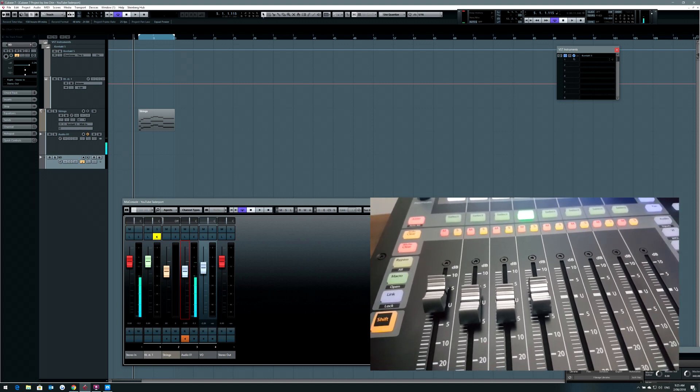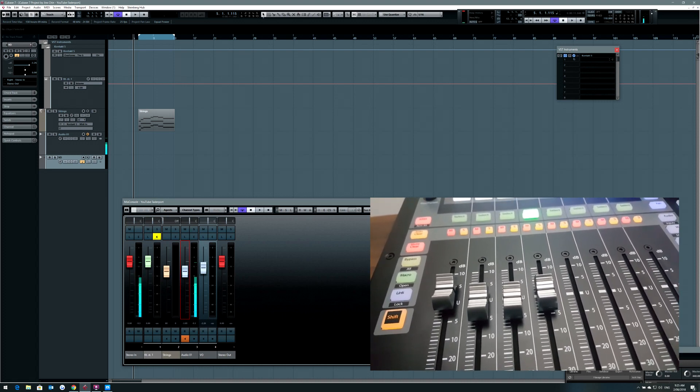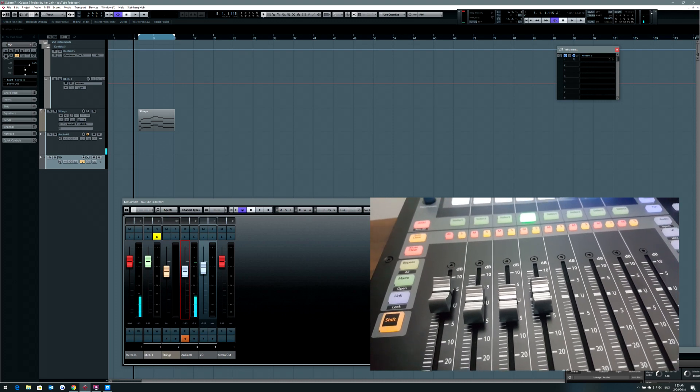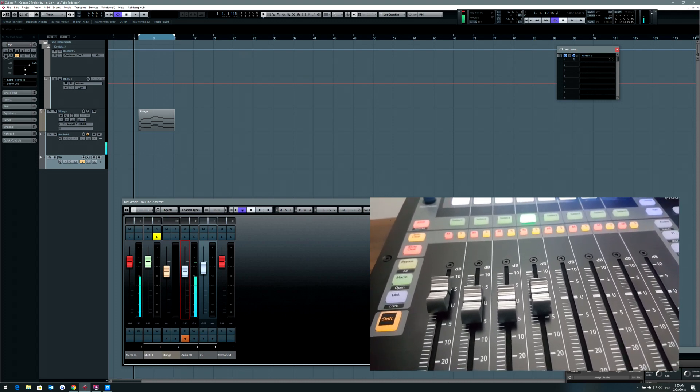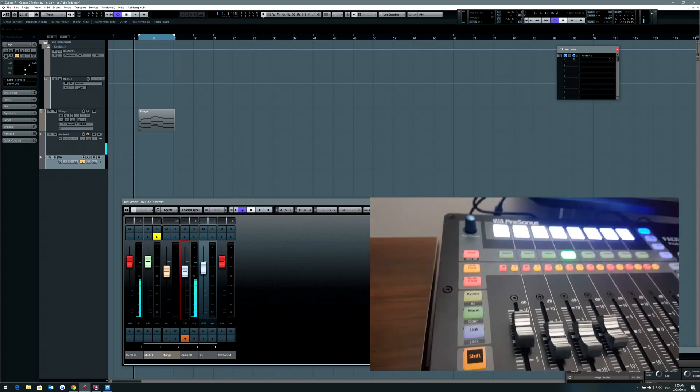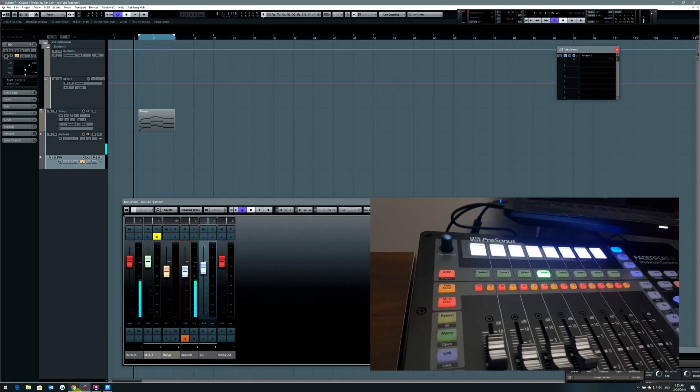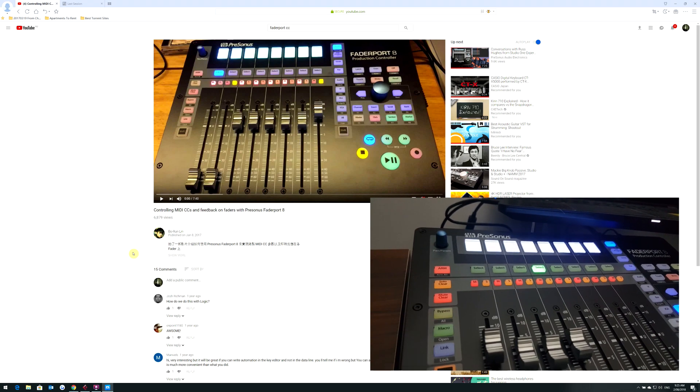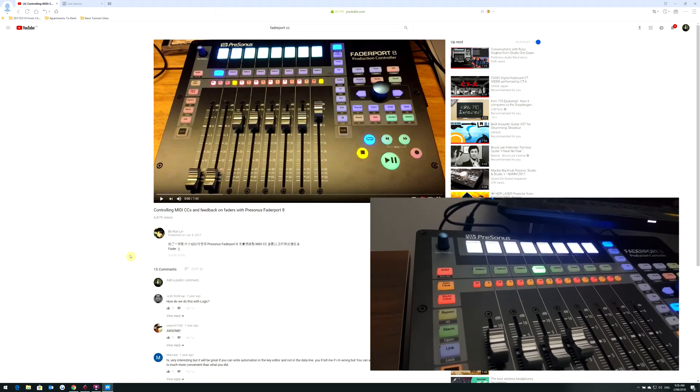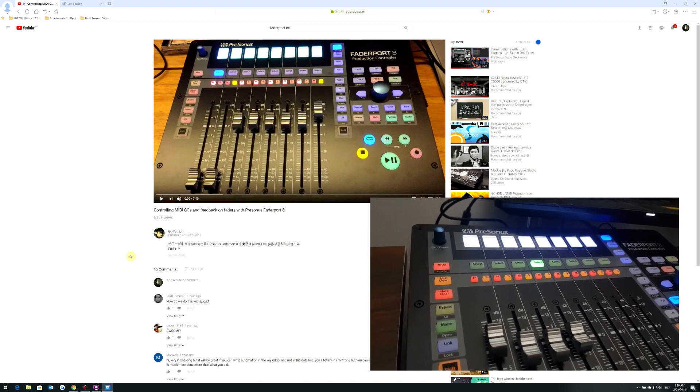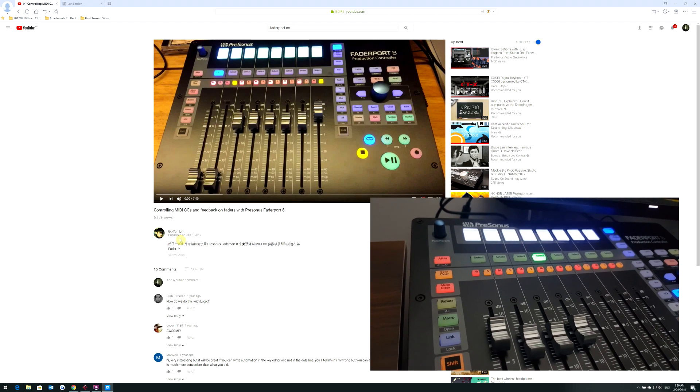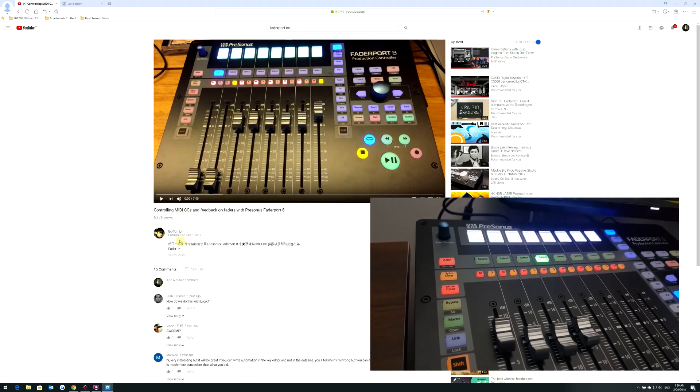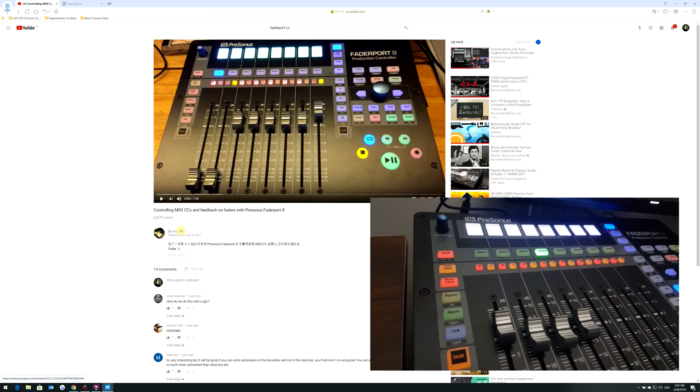I was looking around and FaderPort was also an option, but I wasn't sure if it would be able to control CC messages. I found on YouTube another composer from Taiwan who showed a video that you could actually control MIDI CC messages using the controller. I tried to follow the instructions as best I could, but I couldn't do one of the steps. I couldn't get it to work.